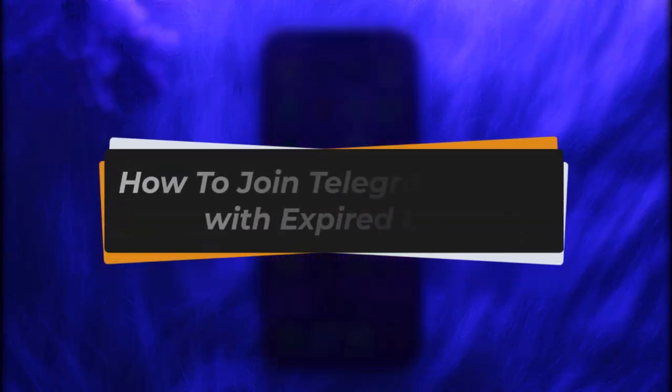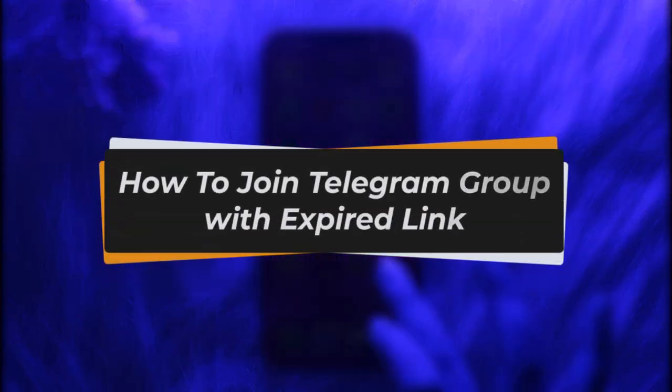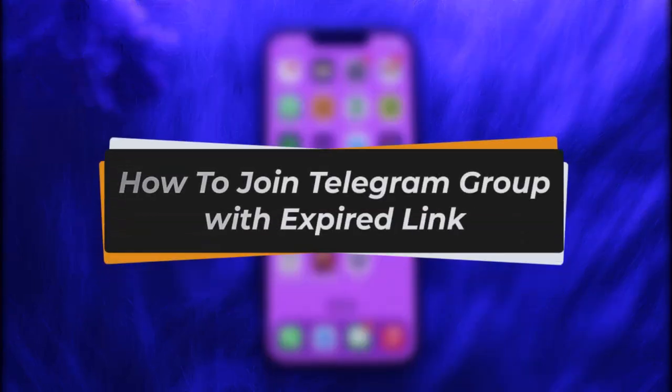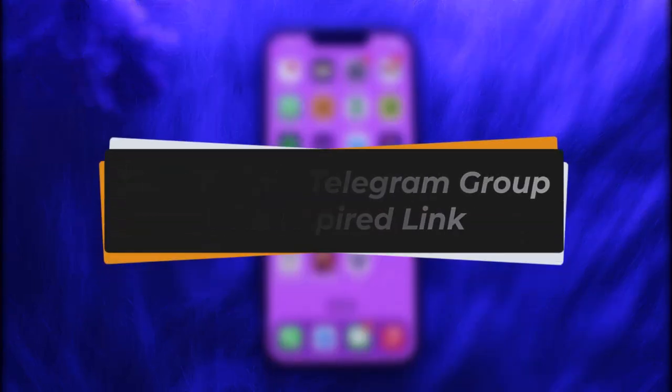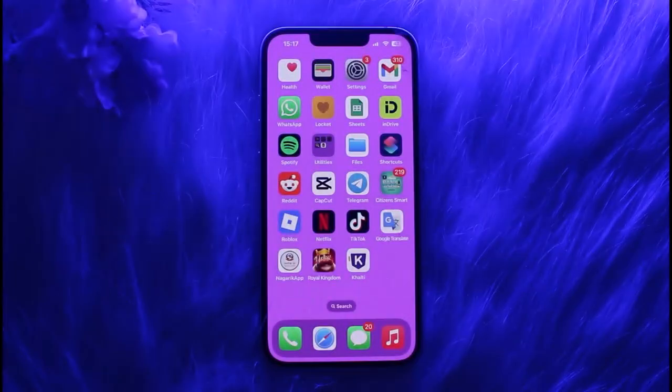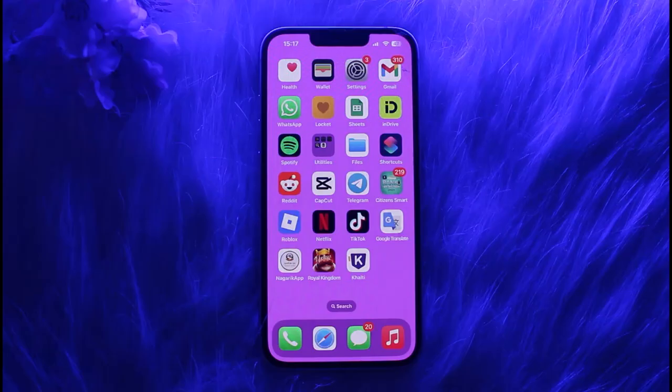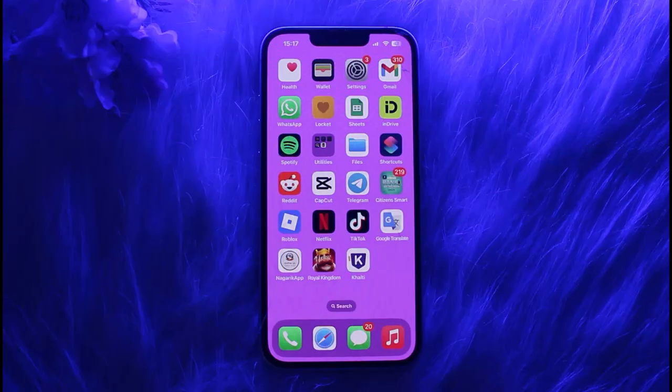Hello everybody, welcome back. Today we have got you another video. In this video I'll show you how you can join a Telegram group with an expired link. But before that, please do make sure to like our video and subscribe to our channel. And yes, without any further delay, let's get started.